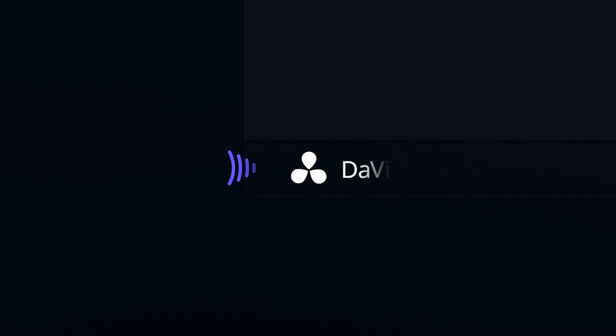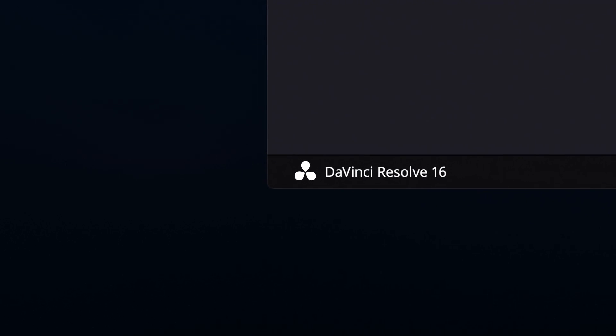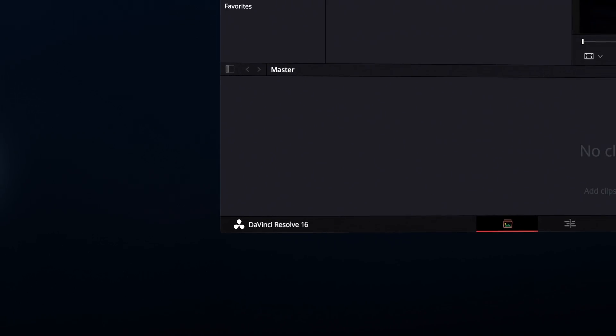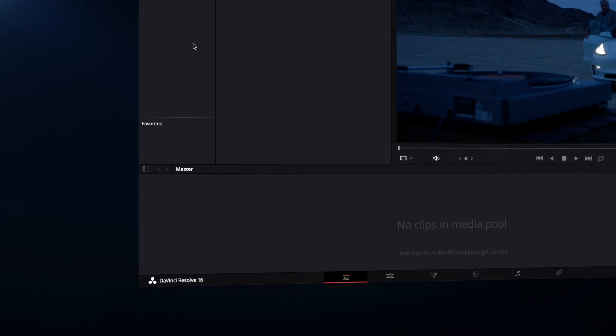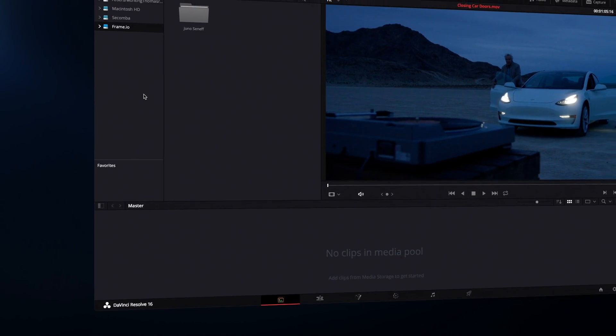With the new Frame.io integration in DaVinci Resolve, Blackmagic Design is introducing an entirely new cloud-based post-production workflow.